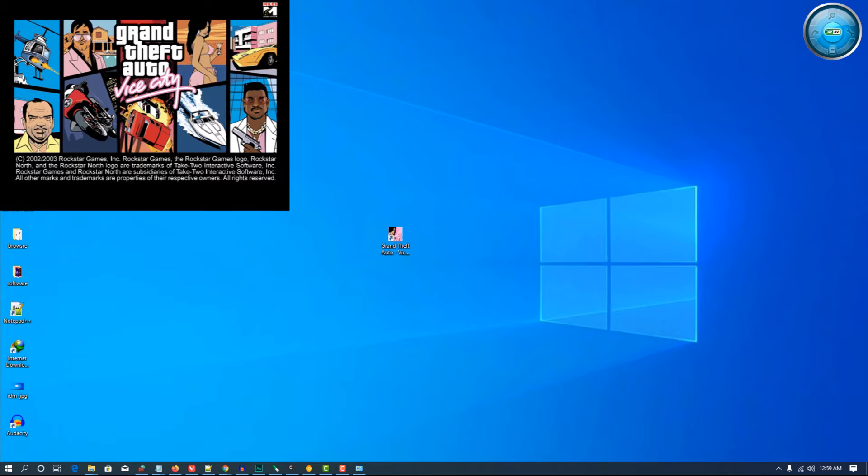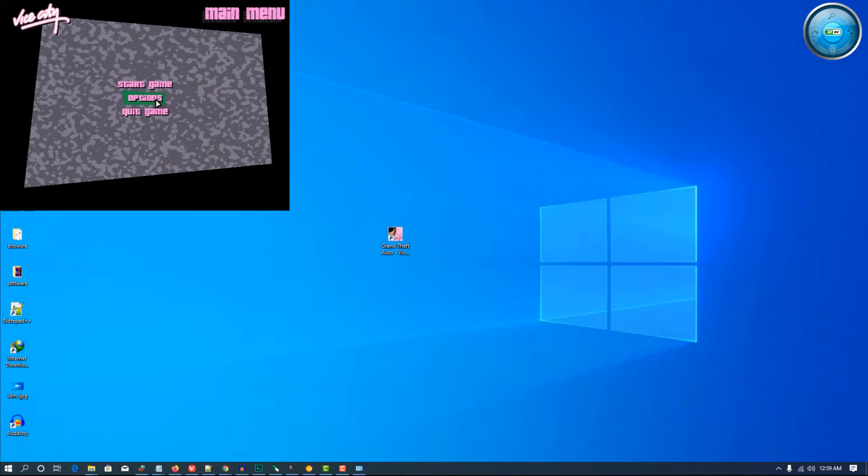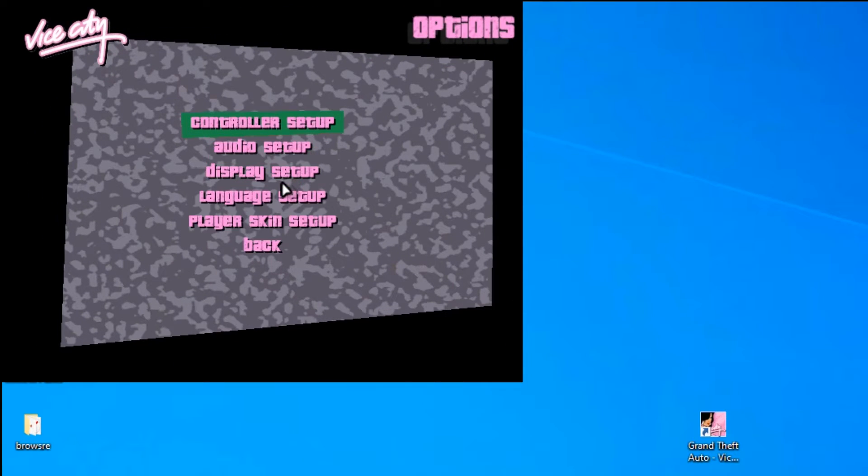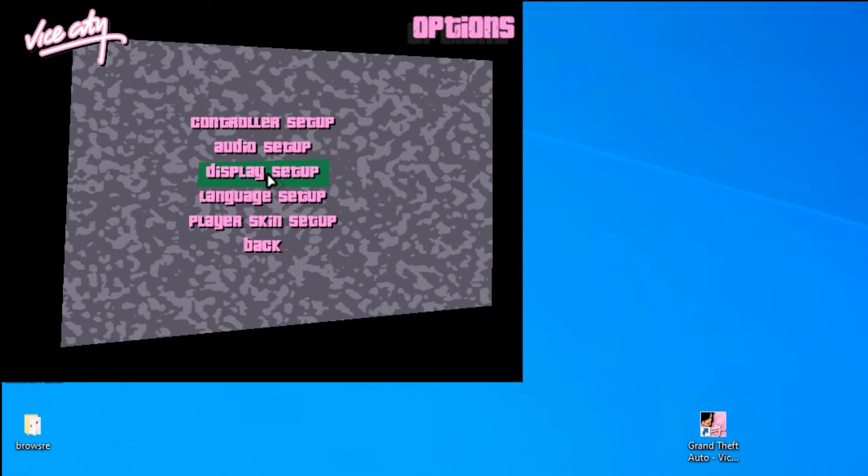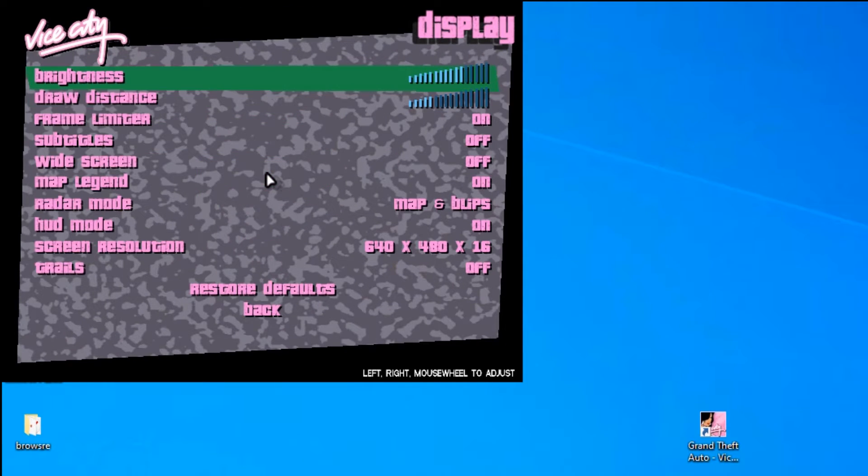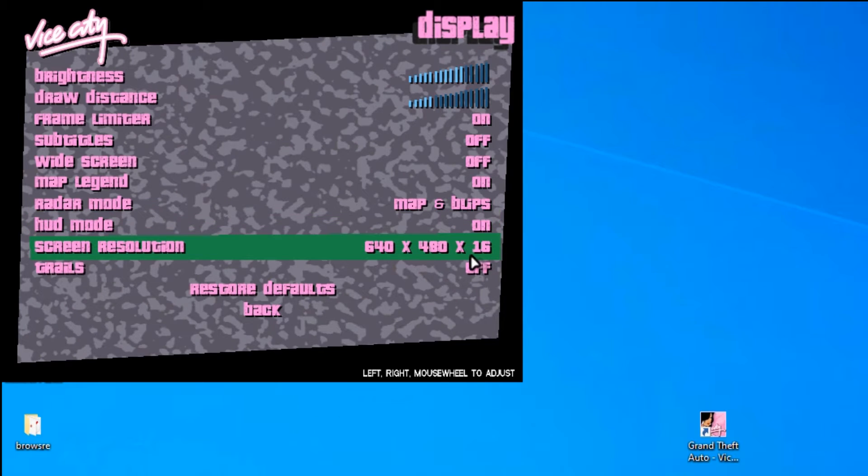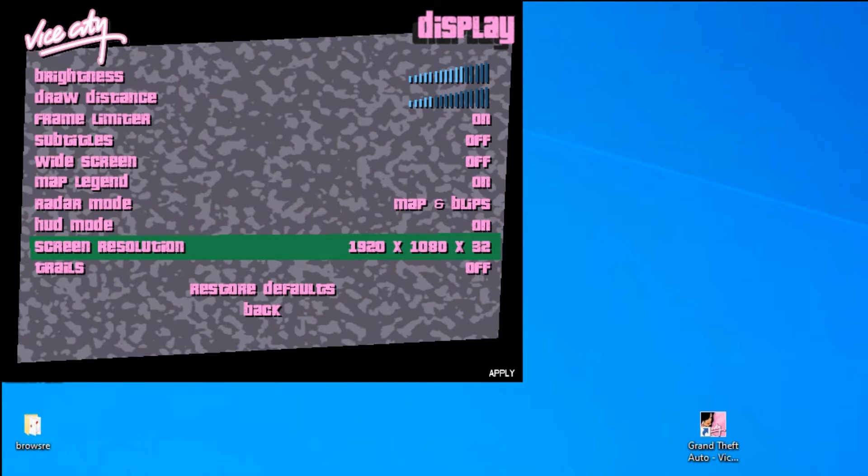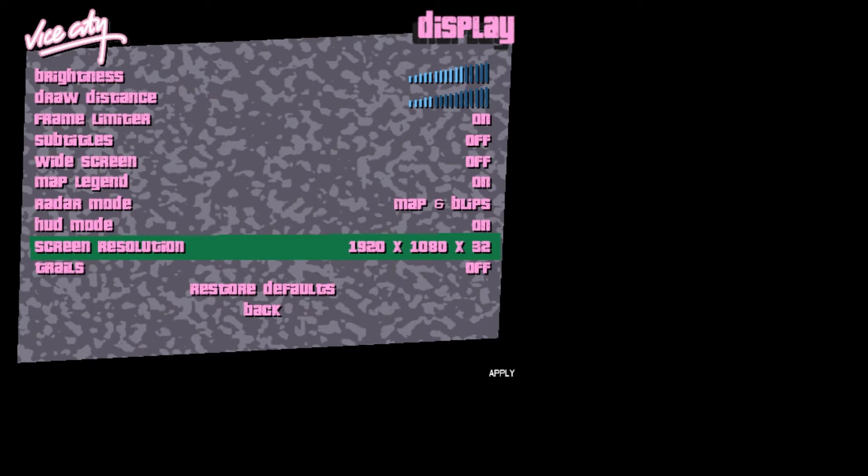Now your GTA is running. Go to Options, then Display Setup, and go to screen resolution. Change it to your screen resolution. My screen resolution is 1920 by 1080, so enter it.